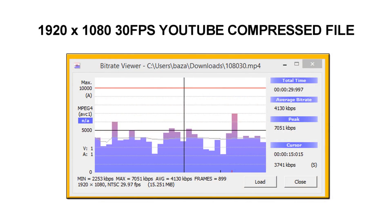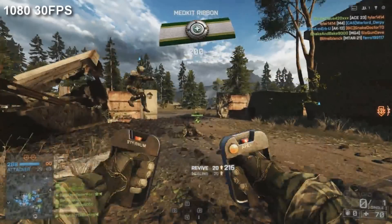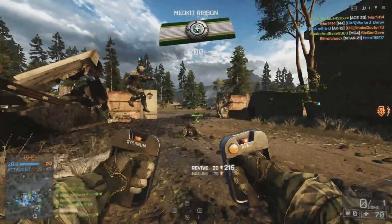Next the 1080p 30fps file. This gave us an average of 4130 and a peak of 7051. Looking at the same timestamp image from this file the overall quality is still poor. There's a little more detail in the background but the text is still hard to read and you can just about make out some of the letters of the squad member's name in the middle of the screen. And considering that most 1080p YouTube videos are uploaded originally with a bitrate between 10,000 and 20,000 there is a big loss in quality here.